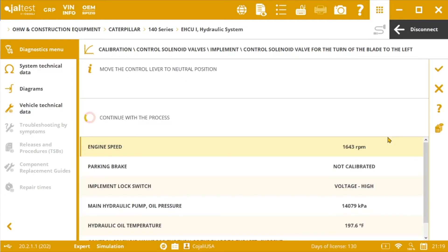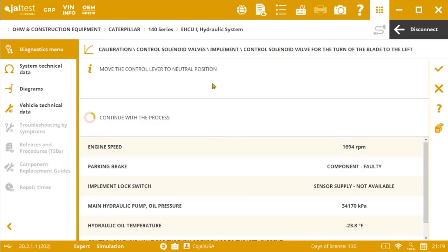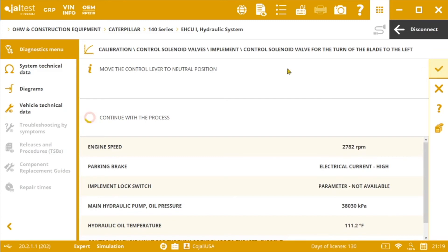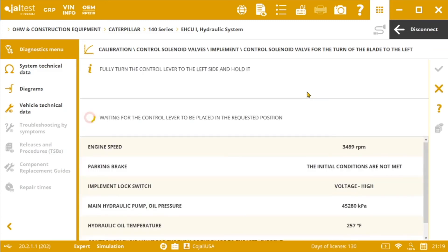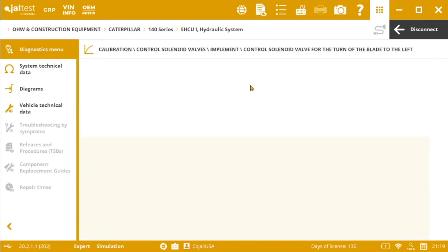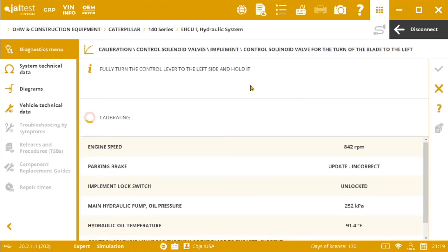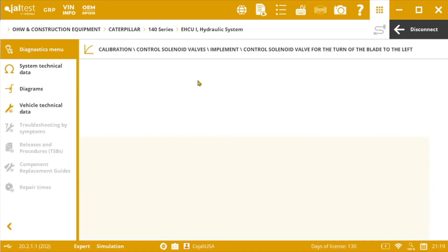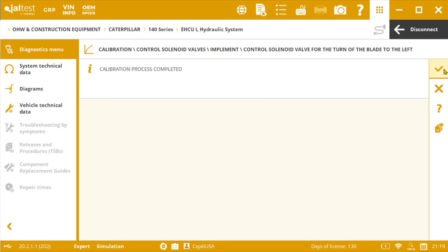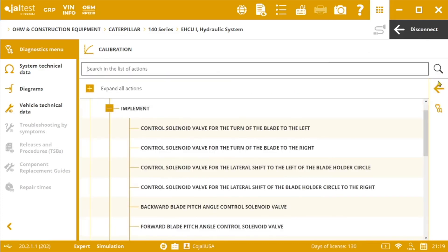And from this point we just need to follow step by step the instructions given by the software. Move the control lever to the neutral position, fully turn the control lever to the left side and hold it, and finally move the control lever to the neutral position again. After a few seconds the calibration process will be completed.